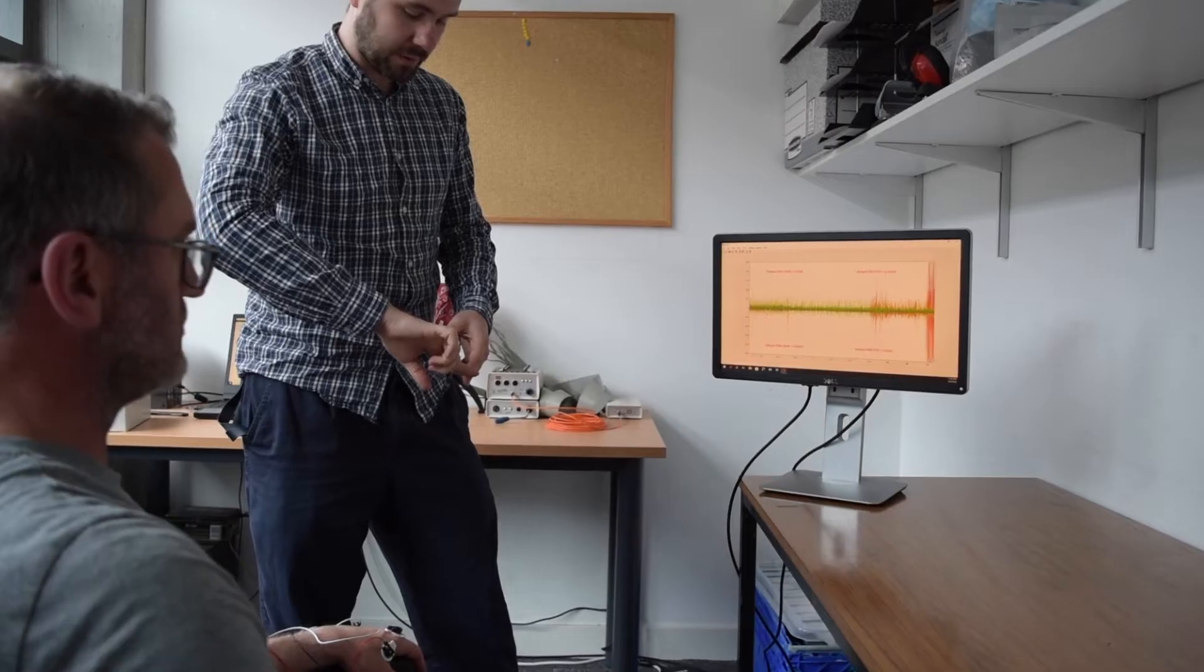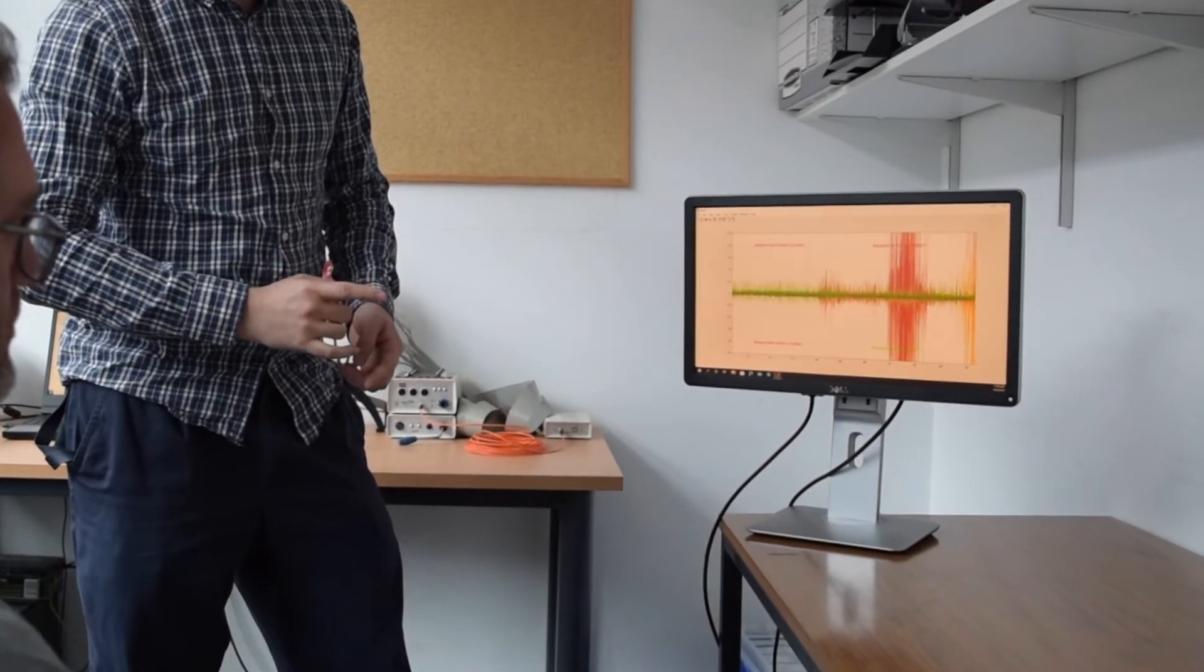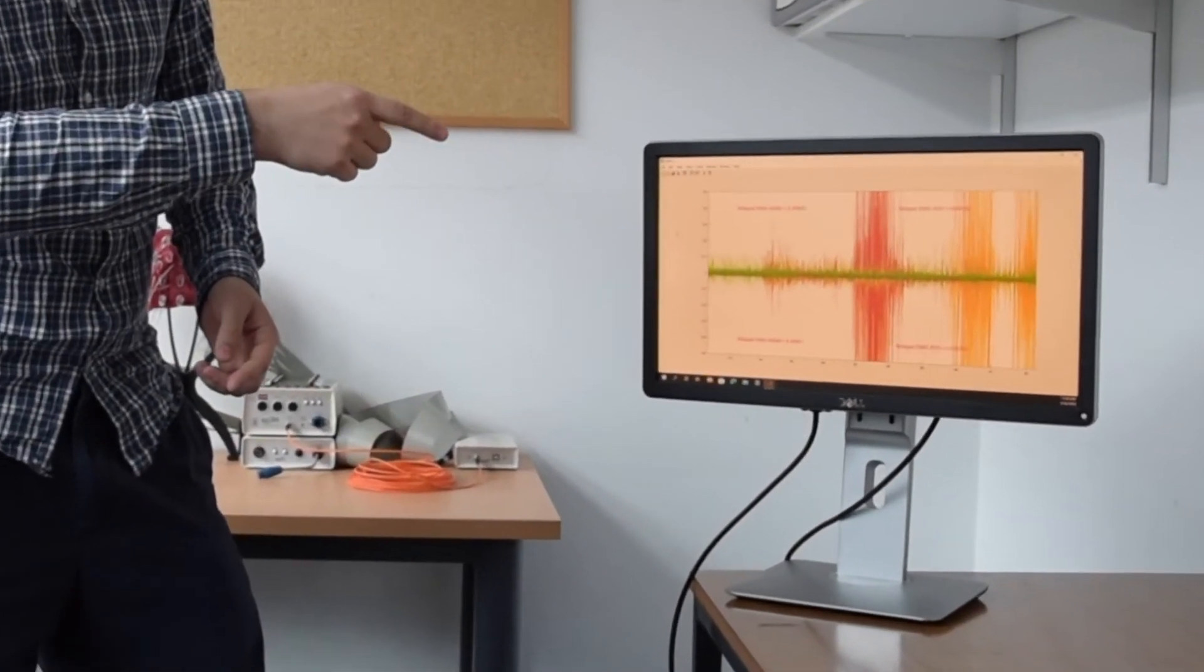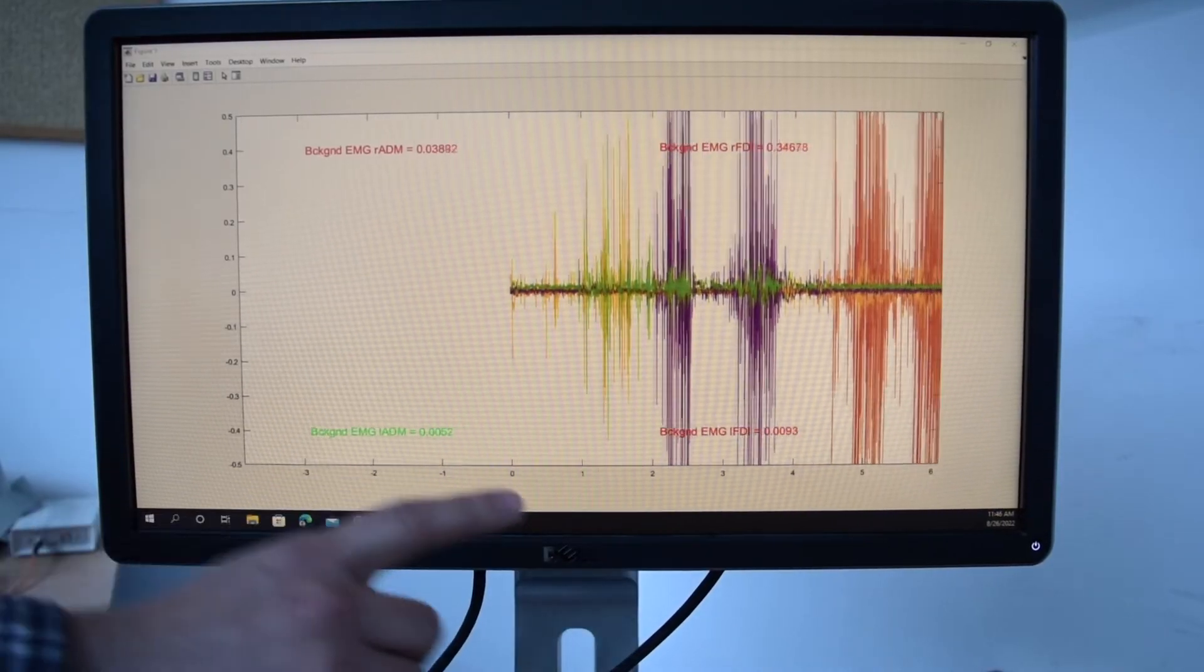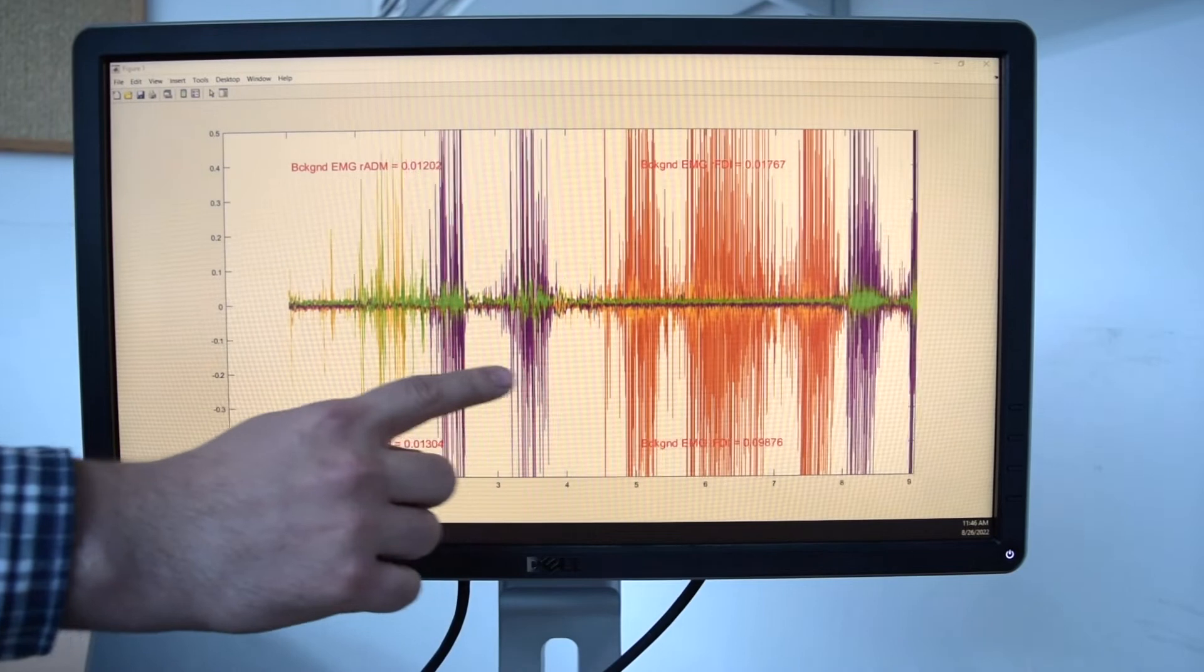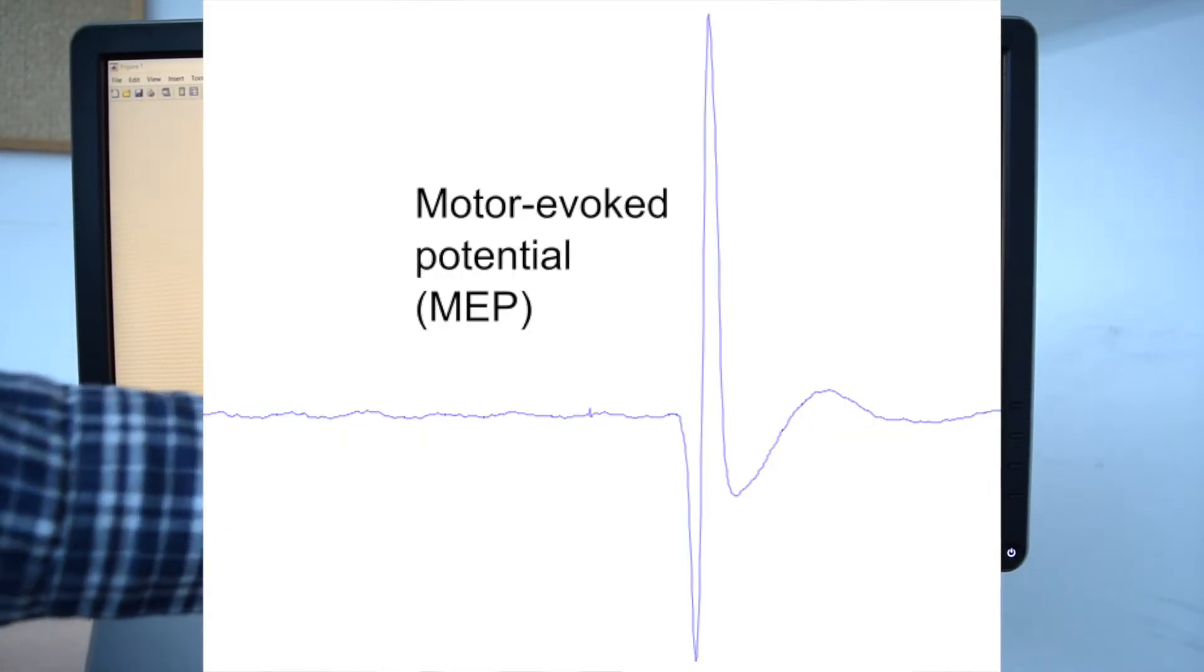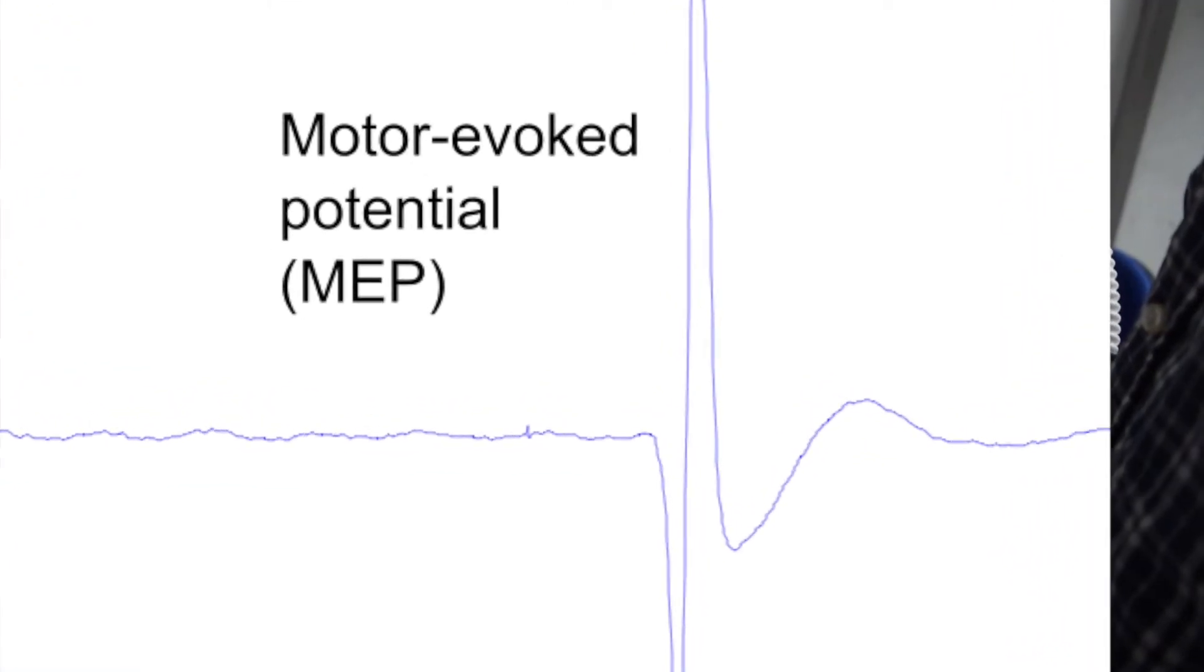Often the twitch is so small that it is not observable to the naked eye, so we need to record the electrical activity of the muscle using electromyography. With this technique we can visualize the evoked response in the muscle as a result of the TMS, and this is called a motor evoked potential or MEP.